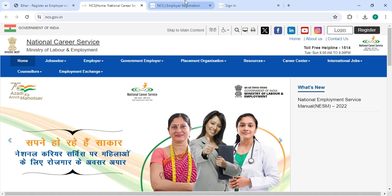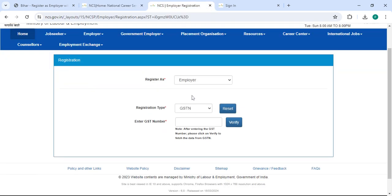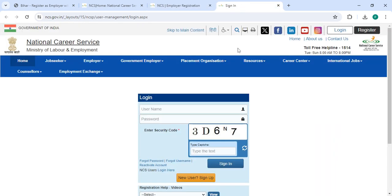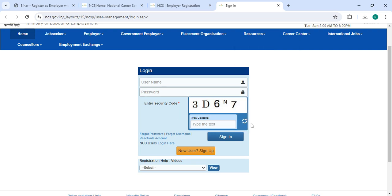click on the Register button. Now you can select the employer and then enter your registration type, then your registration number, and then click on the Verify button. Now in the Sign In section, you have to enter your username, password, along with the captcha code, and then click on the Sign In button.